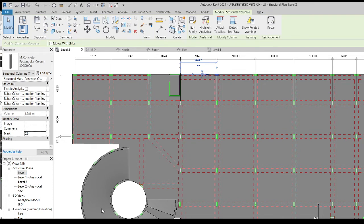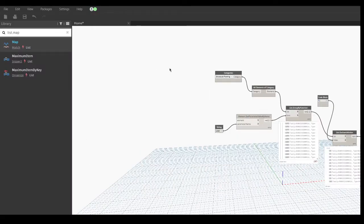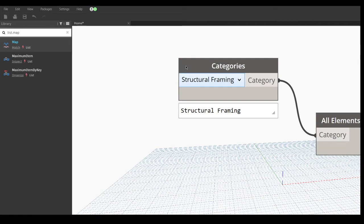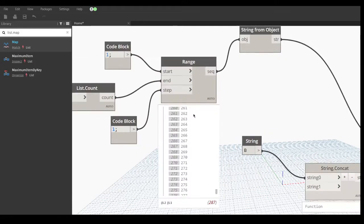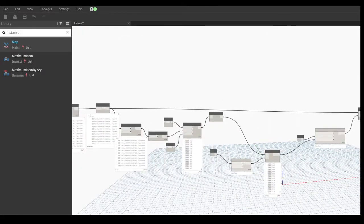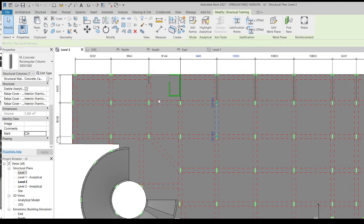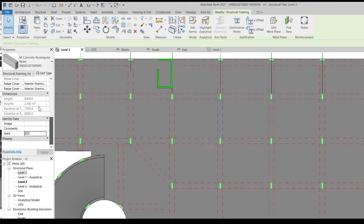I will also do another demo for the beams. Regarding the beams, what I did was just change the category to Structural Framing, and then change the starting string to 'B'. We can go back to our beams and you can see there's a marking now — B59.